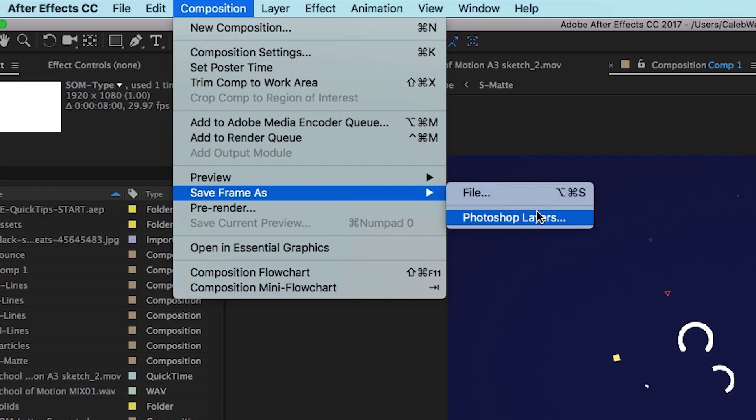If you select Photoshop layers it will convert your project into a PSD format and this can be helpful especially if you work in an environment with multiple artists or you want to take that frame into Photoshop to manipulate stuff, maybe you're doing matte painting or some sort of design work. That's totally acceptable.